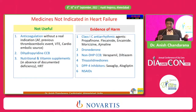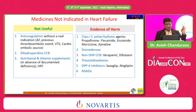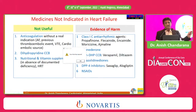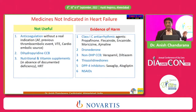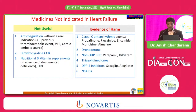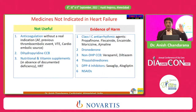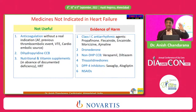Certain drugs must be avoided in heart failure. Anticoagulation in the absence of a genuine indication should not be given. Dihydropyridine CCBs, diltiazem, and verapamil — please never prescribe when a patient has heart failure, even in rheumatic heart disease. Nutritional and vitamin supplements should only be given with documented deficiency. Class 1C antiarrhythmics should not be used. Pyoglitazone, rosiglitazone, saxagliptin, and NSAIDs must be avoided — NSAIDs are the worst drug. Approximately 50% of heart failure patients take NSAIDs for pain; always ask which painkiller they take and get rid of NSAIDs.